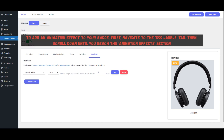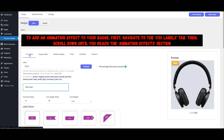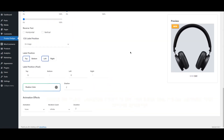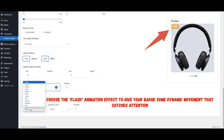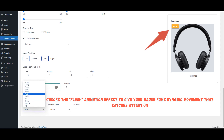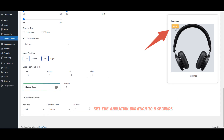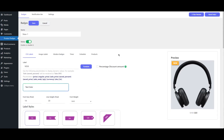To add an animation effect to your badge, first navigate to the CSS Labels tab. Then scroll down until you reach the Animation Effects section. Choose the Flash Animation effect to give your badge some dynamic movement that catches attention. Set the animation duration to 5 seconds. Finally, save all the changes.